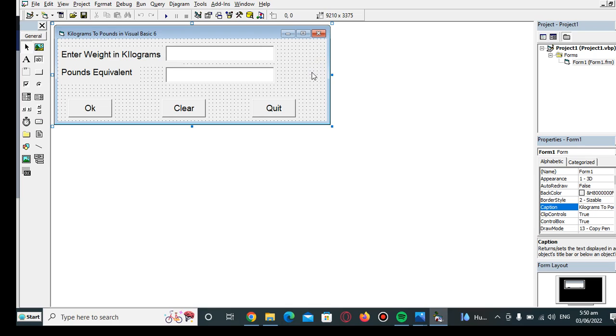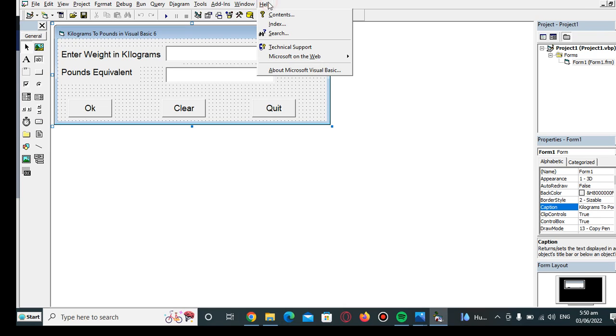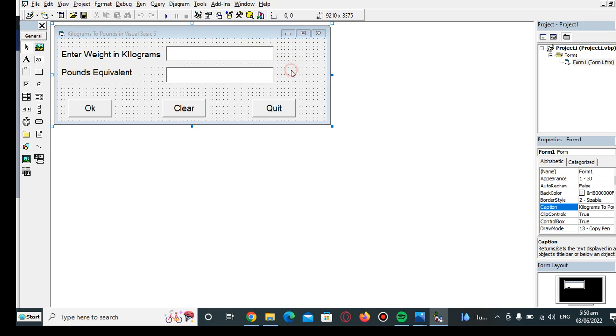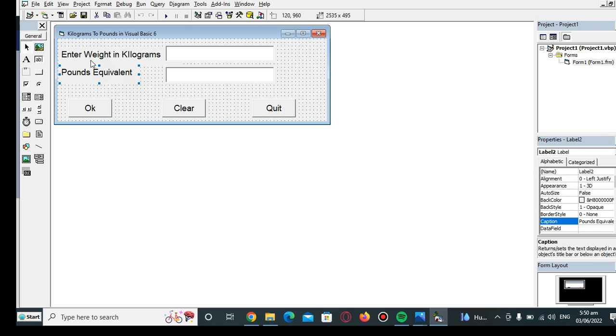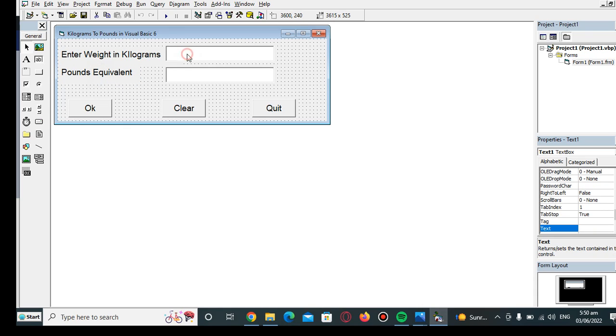So let's get started. We are here in Microsoft Visual Basic Environment IDE, or Integrated Development Environment. We have a form and the caption of our form is 'Kilograms to Pounds in Visual Basic 6.' We have two labels: the first one is 'Enter Weight in Kilograms' and the other one is 'Pounds Equivalent.' We have two text boxes for kilograms and pounds result.